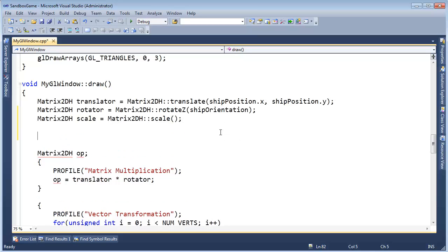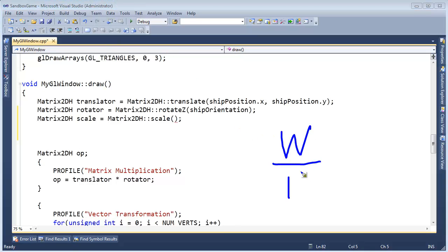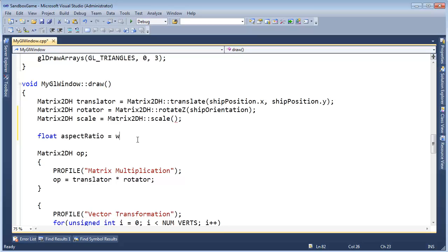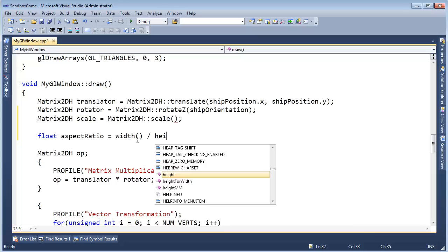I'd call it scalar to be in line with the other two, but scalar is actually a mathematical term I don't want to get mixed up. So let's use scalar and say matrix2DH scale. Then what should we scale by? We need to scale by the aspect ratio. The aspect ratio is the ratio of the width to the height. Let's get our aspect ratio: float aspectRatio = width divided by height.